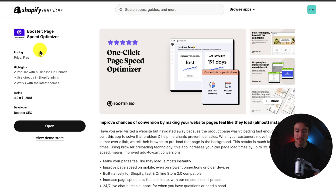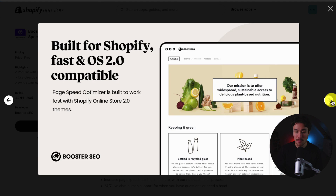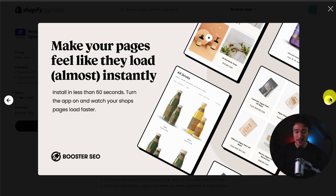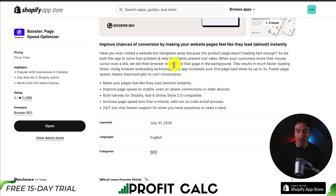Next up, we have Booster Page Speed Optimizer. That's a one-click page speed optimizer built for Shopify and OS 2.0 compatible, which is the 2.0 version of themes. It auto-installs one line of code and is a one-click easy connect. You can make your pages feel like they load almost instantly, and the way it works is that when your customers move their mouse cursor over a link, the browser will preload that page in the background, resulting in much faster loading times.